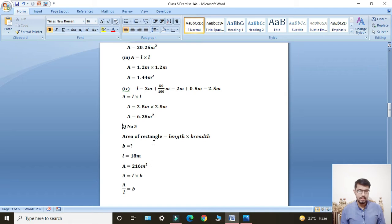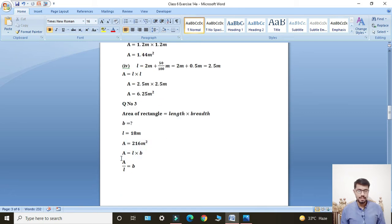Now students, we will use the area of rectangle formula. Area of rectangle equals length multiplied by breadth. Short formula: A = L × B. Since we have to find breadth, length will divide over to the left side: Area divided by length equals breadth.